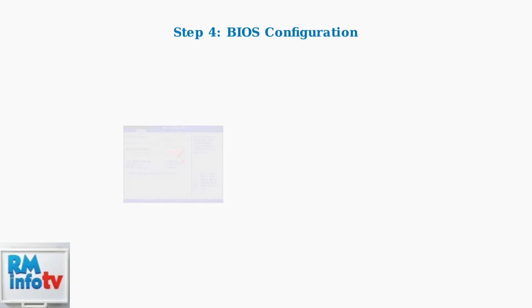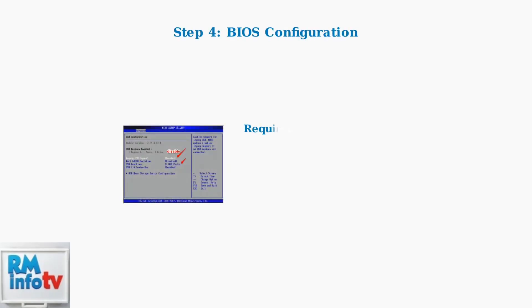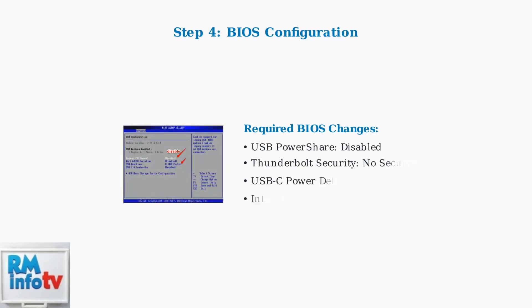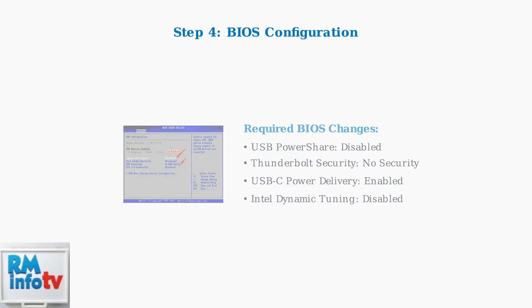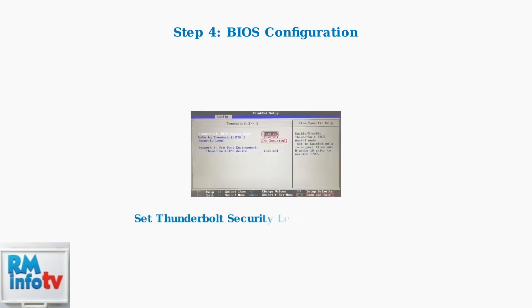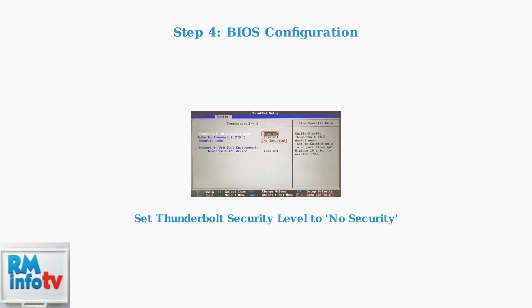Step 4 requires modifying specific BIOS settings that control USB and Thunderbolt power management. These settings ensure proper power delivery negotiation between your laptop and docking station.